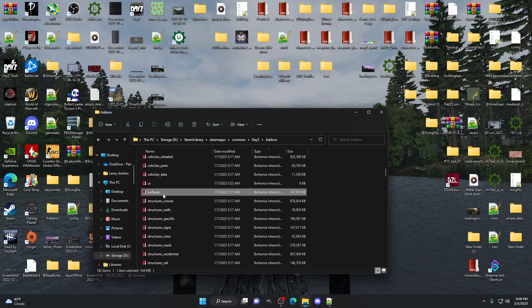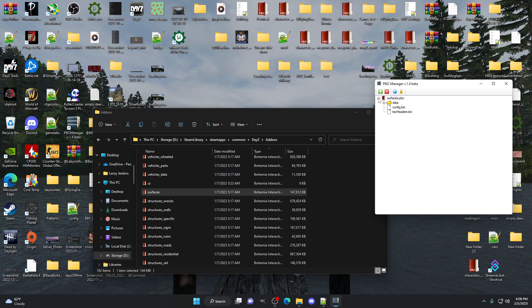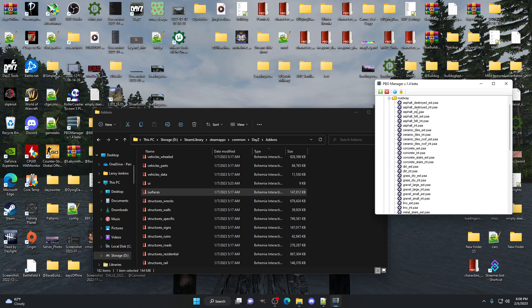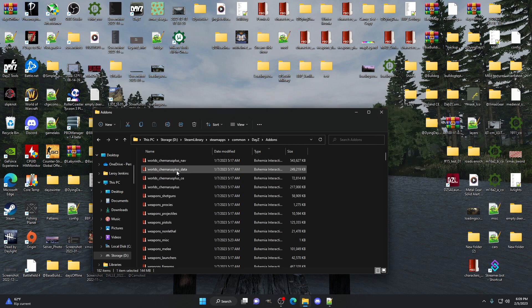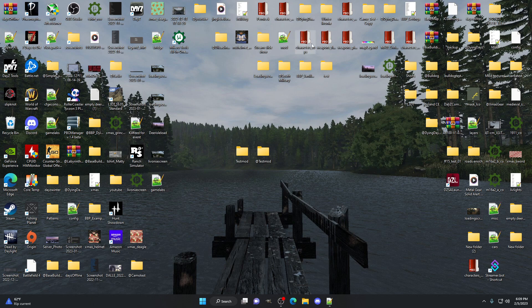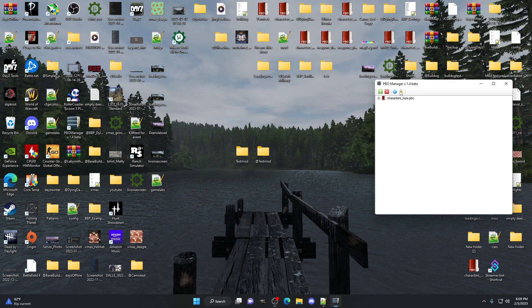For instance, if we open up the surfaces PBO and go into data, here's all your roadways — these are what all your roads look like. So if you really wanted to, you could reskin your own roadway and make it look however you wanted. But we're not going to get into that. For today we're just going to do a t-shirt because it's probably the easiest to do.